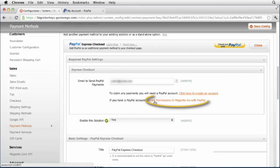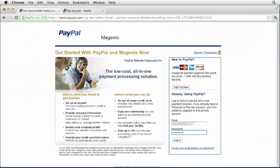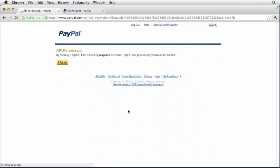Click grant permissions to Magento Go store. Login to the PayPal page and click agree to allow Magento to process express checkouts.